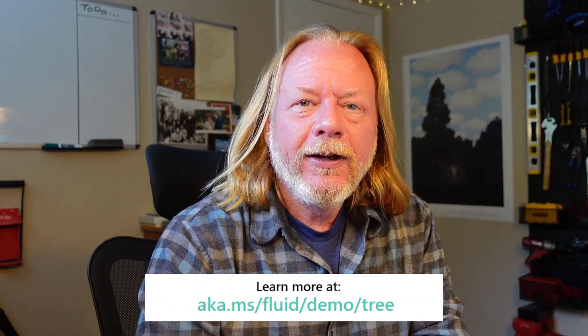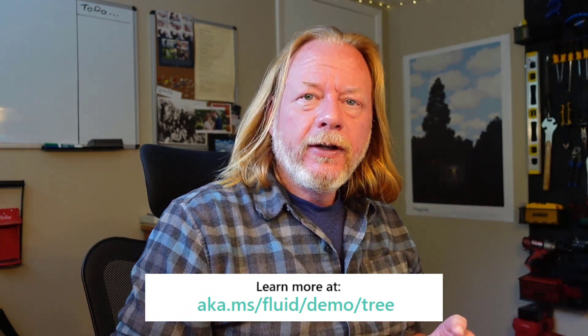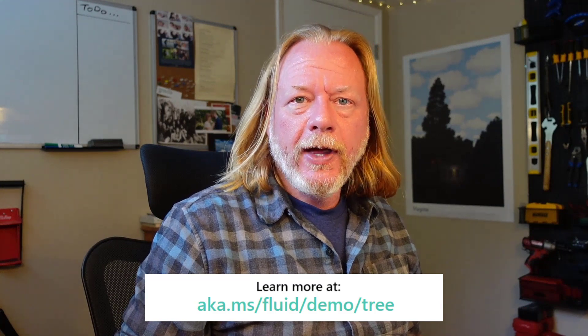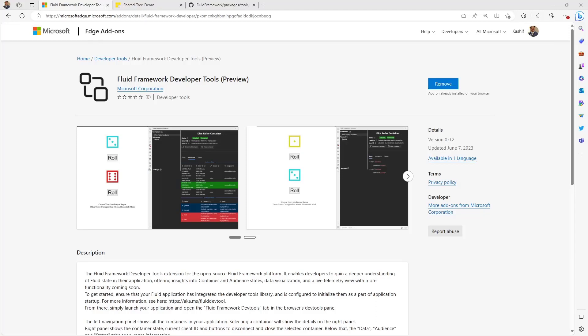So thanks for letting me share this with you. And if you're interested in using this yourself or getting your hands on any of this code, Cash will have details on how you can do that later in the video. So again, thank you very much. Now let's look at the Fluid Developer Tools with our Brainstorm Sample app.